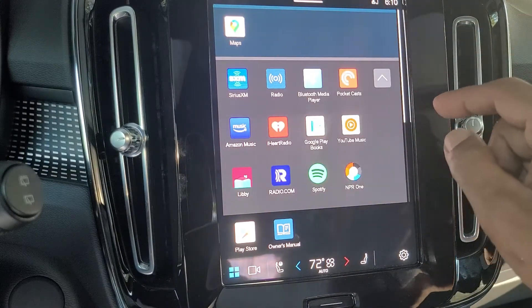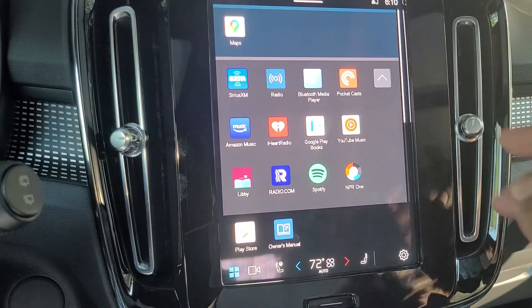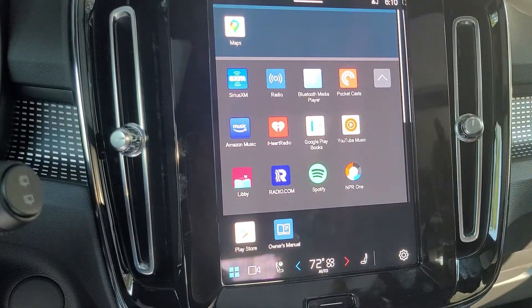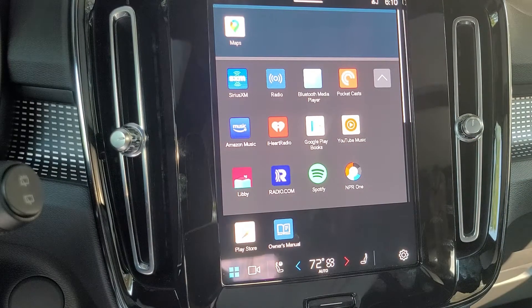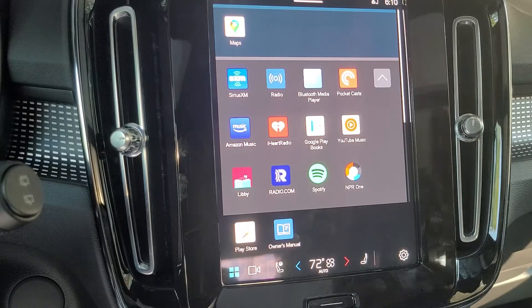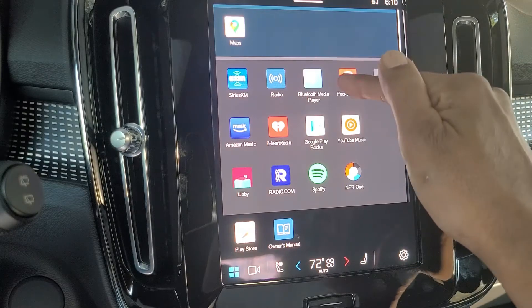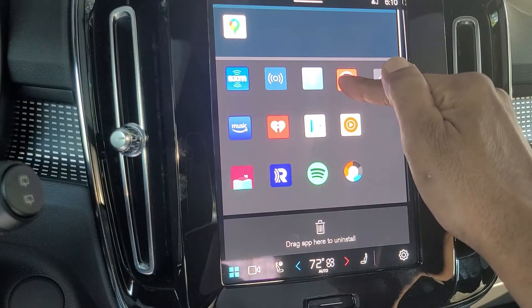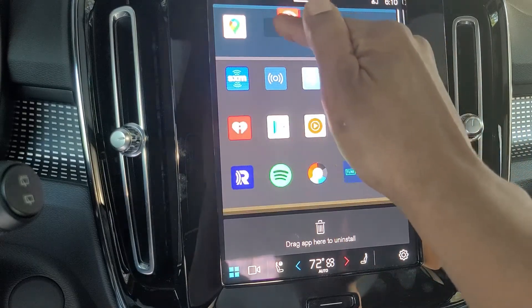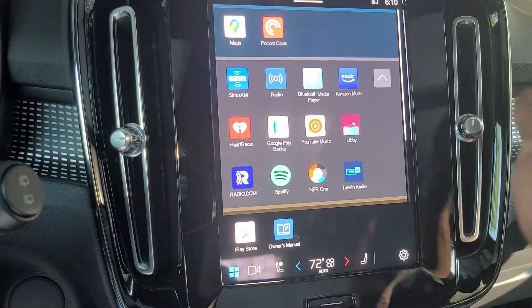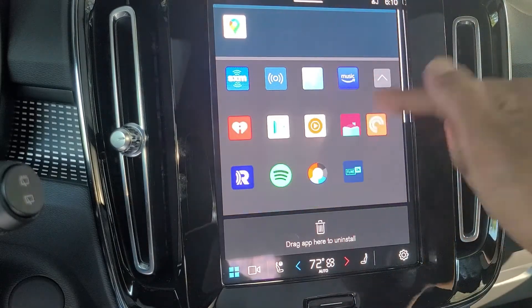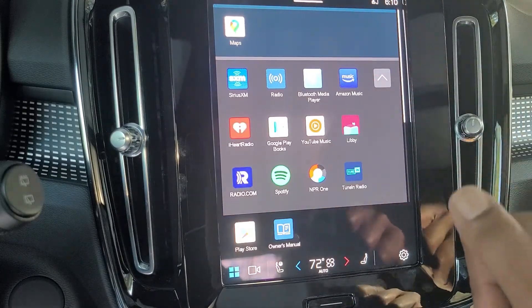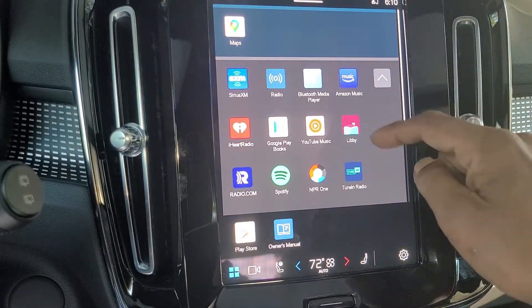Each one of these rows needs to have at least one app in it — it will not let you keep them blank. But what you can do is organize them the way you want by pressing and holding and moving them around like this.